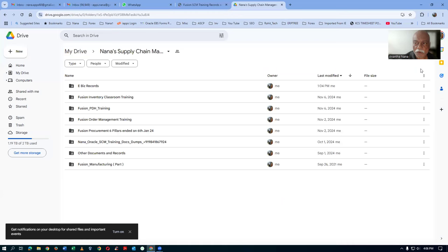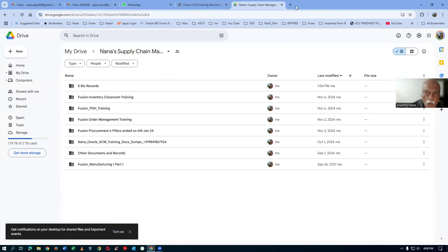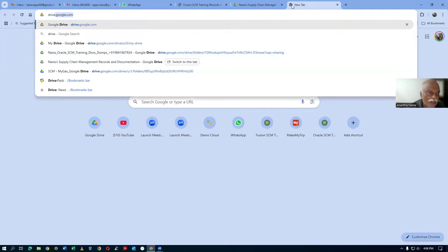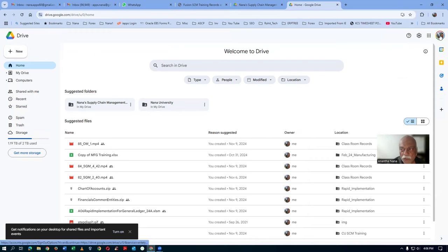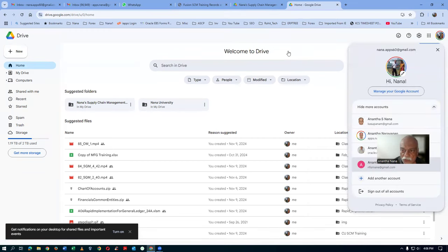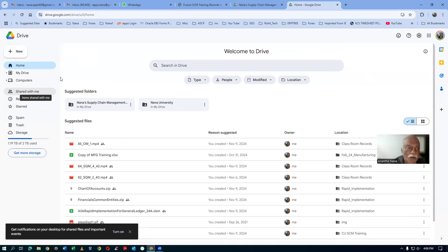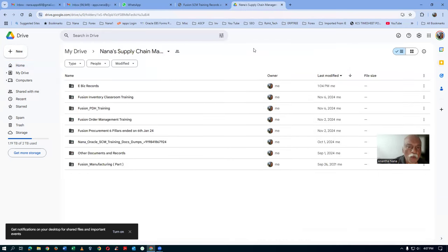Before you start the download, once it is shared to you, you will get an email notification. If you click on it, it will open up and these eight directories will appear. Apart from that, you can go to drive.google.com and on the right-hand side, change the mail ID to whatever Gmail you used during payment. You may have multiple email IDs, so make sure to switch to the correct one. Then on the left-hand side, click on 'Shared with me' to see the shared folders.